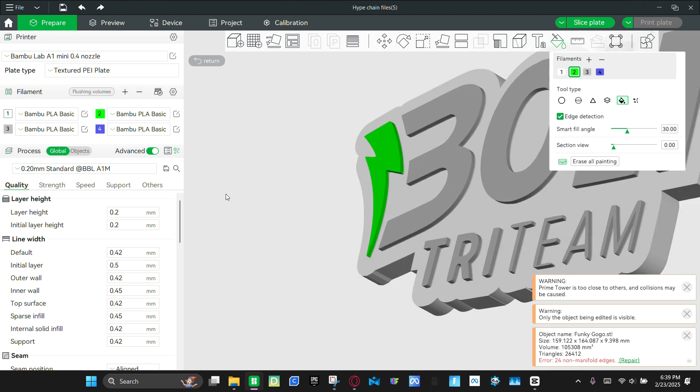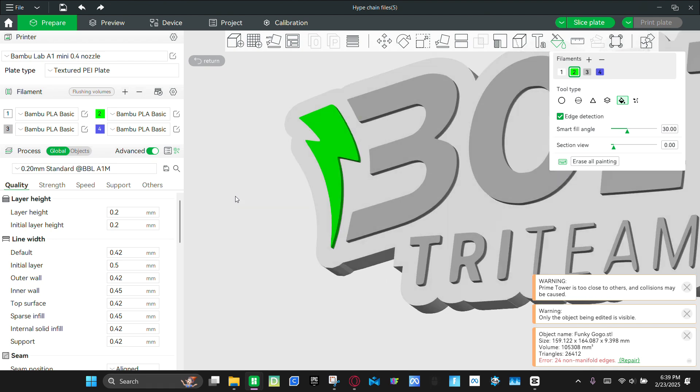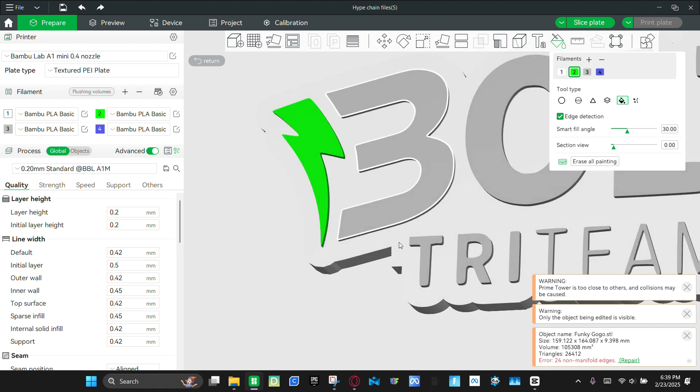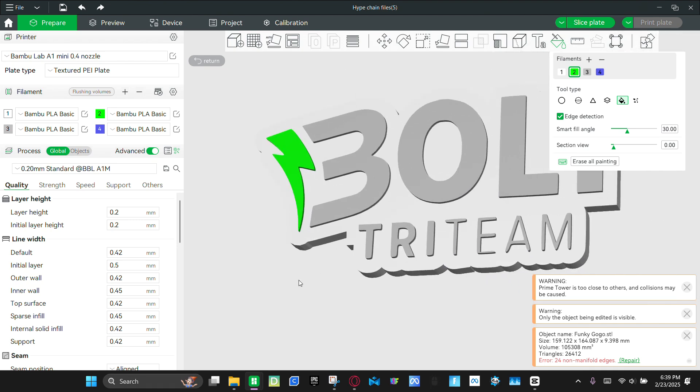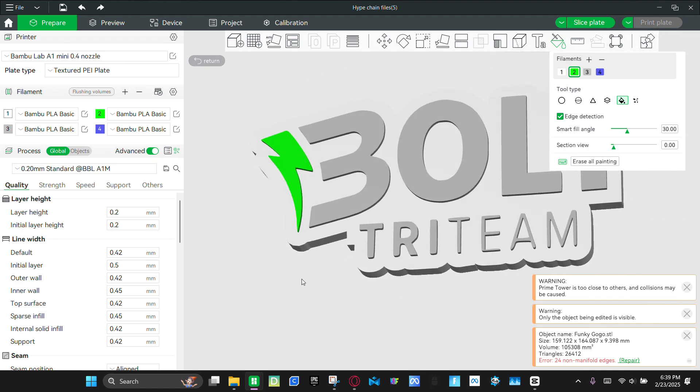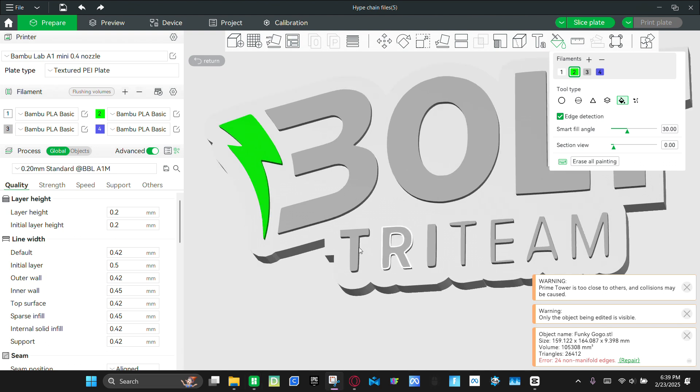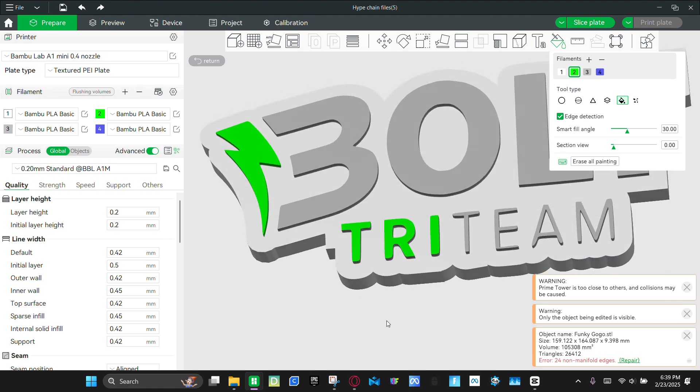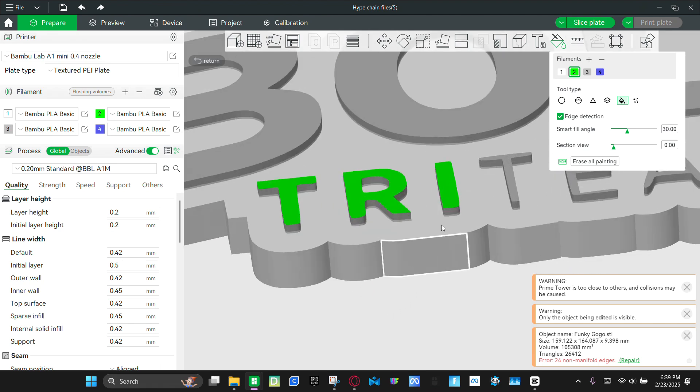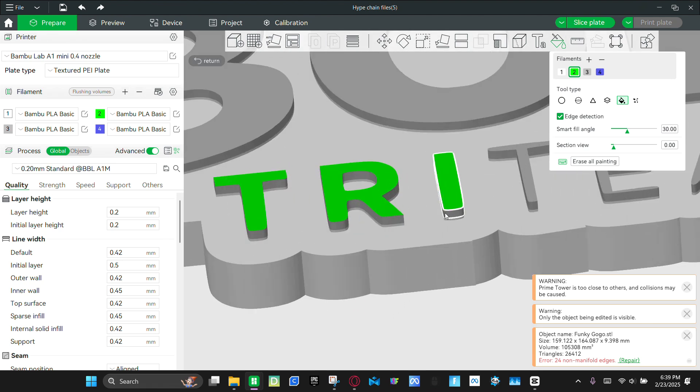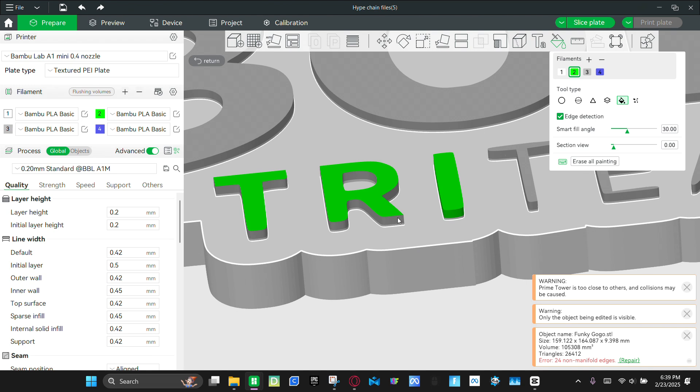And again, you can color this whatever you want. And then I'm also going to make this try thing right here. Select, select, select. To make this green. Green.